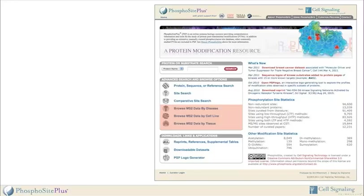Browsing interfaces, accessible from the home page, permit viewing and downloading information about sites curated from mass spec records. The information can be organized by disease, cell line, or tissue.